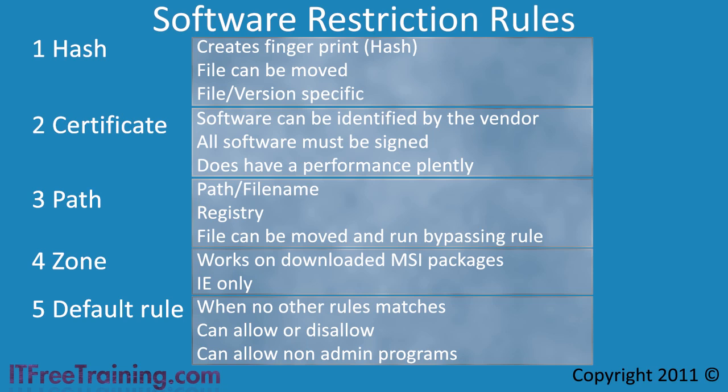If you set this rule to disallowed, no application will be allowed to run unless it is specified by another rule. If you are going to use the disallow setting, make sure you do a lot of testing first. Otherwise, you may upset a lot of users when they find they can no longer run software they need to do their job.